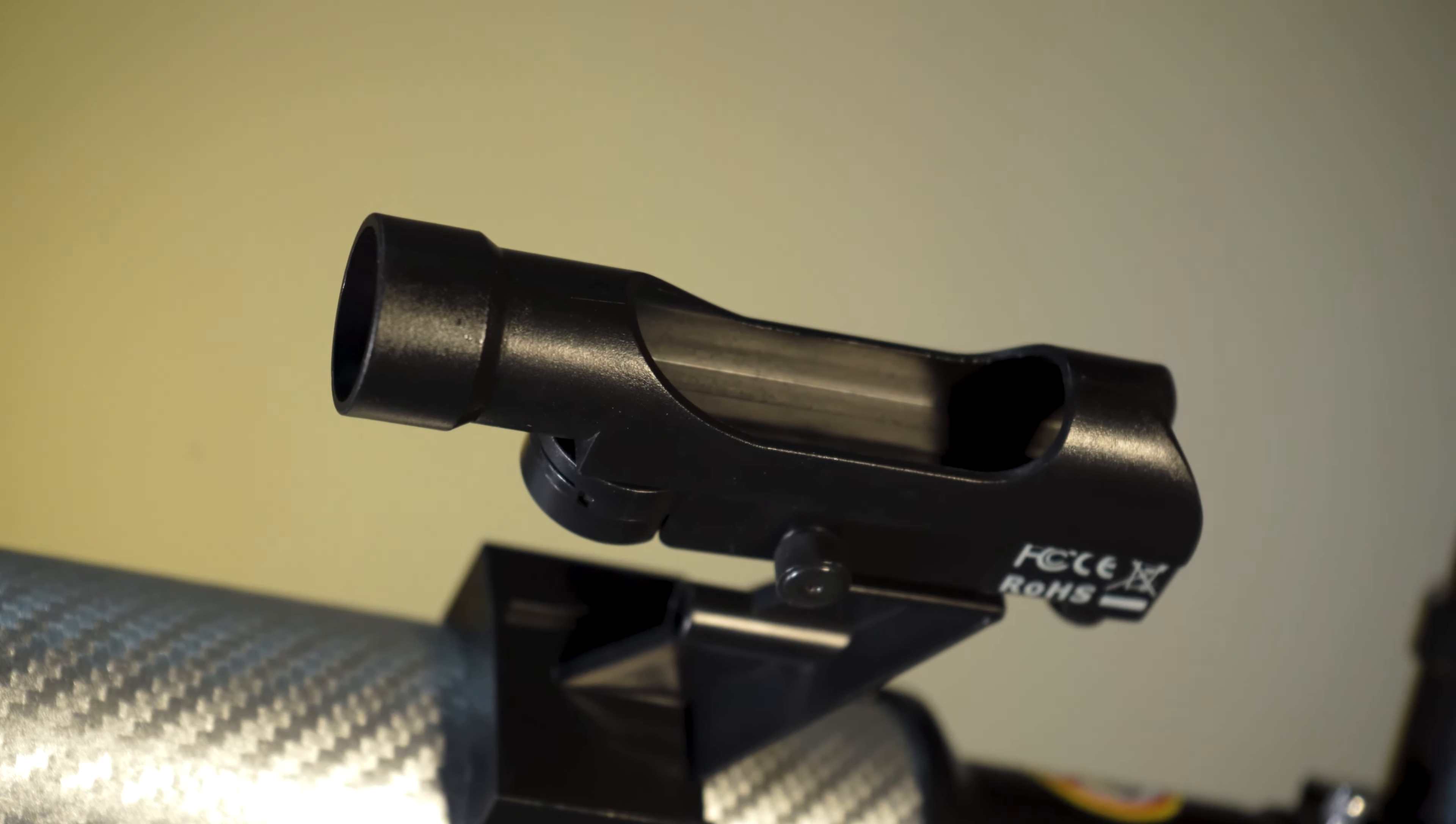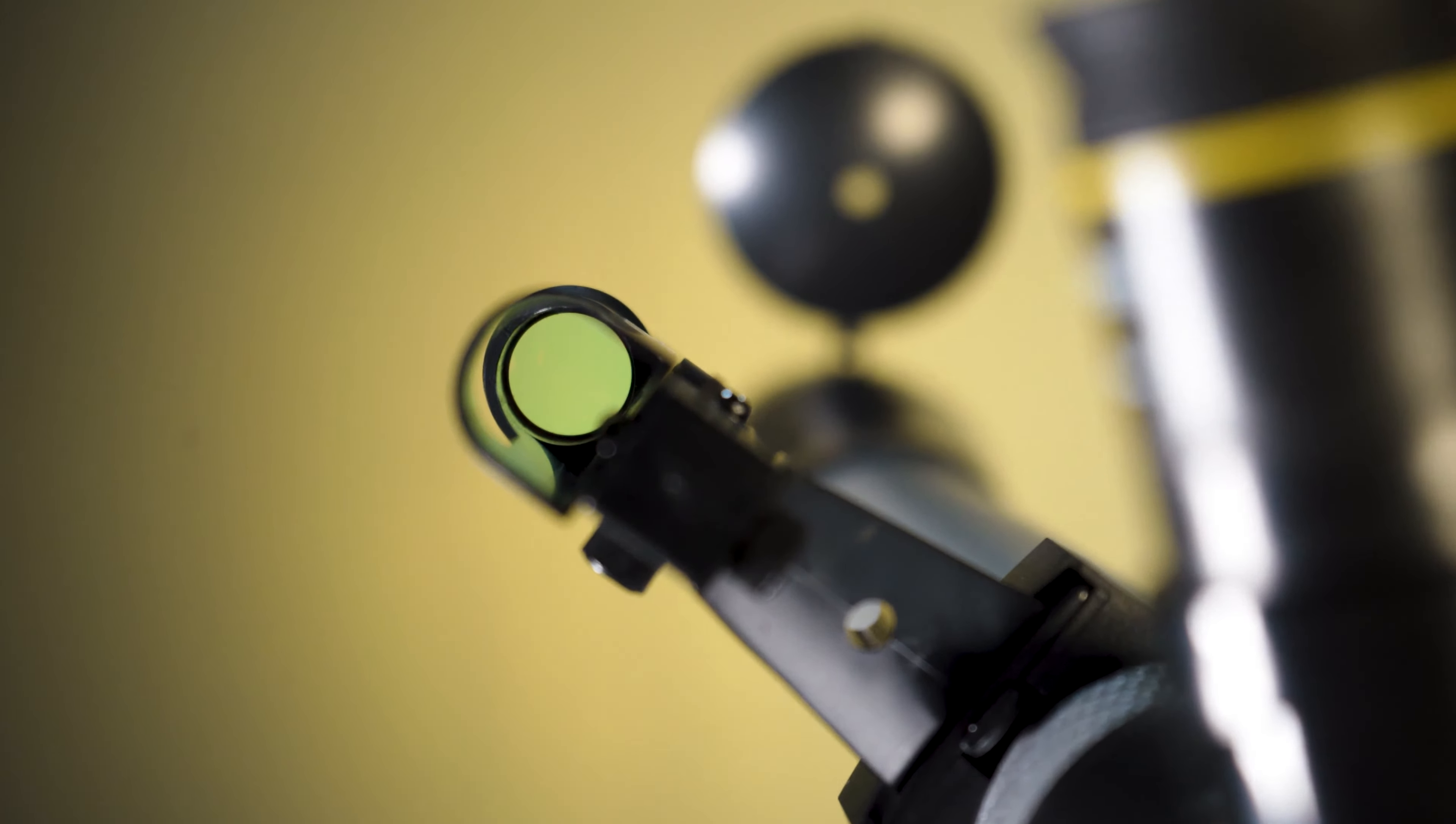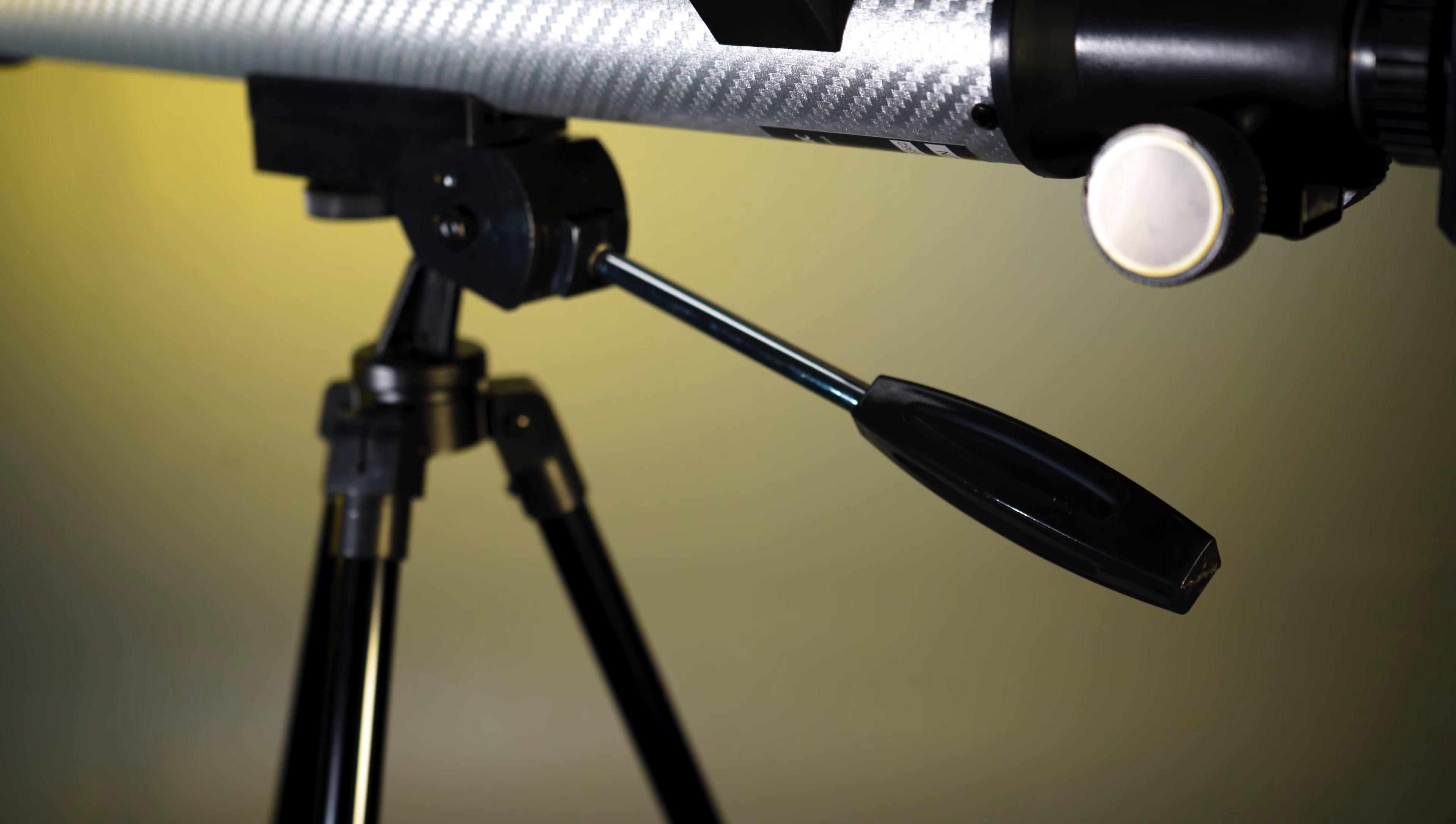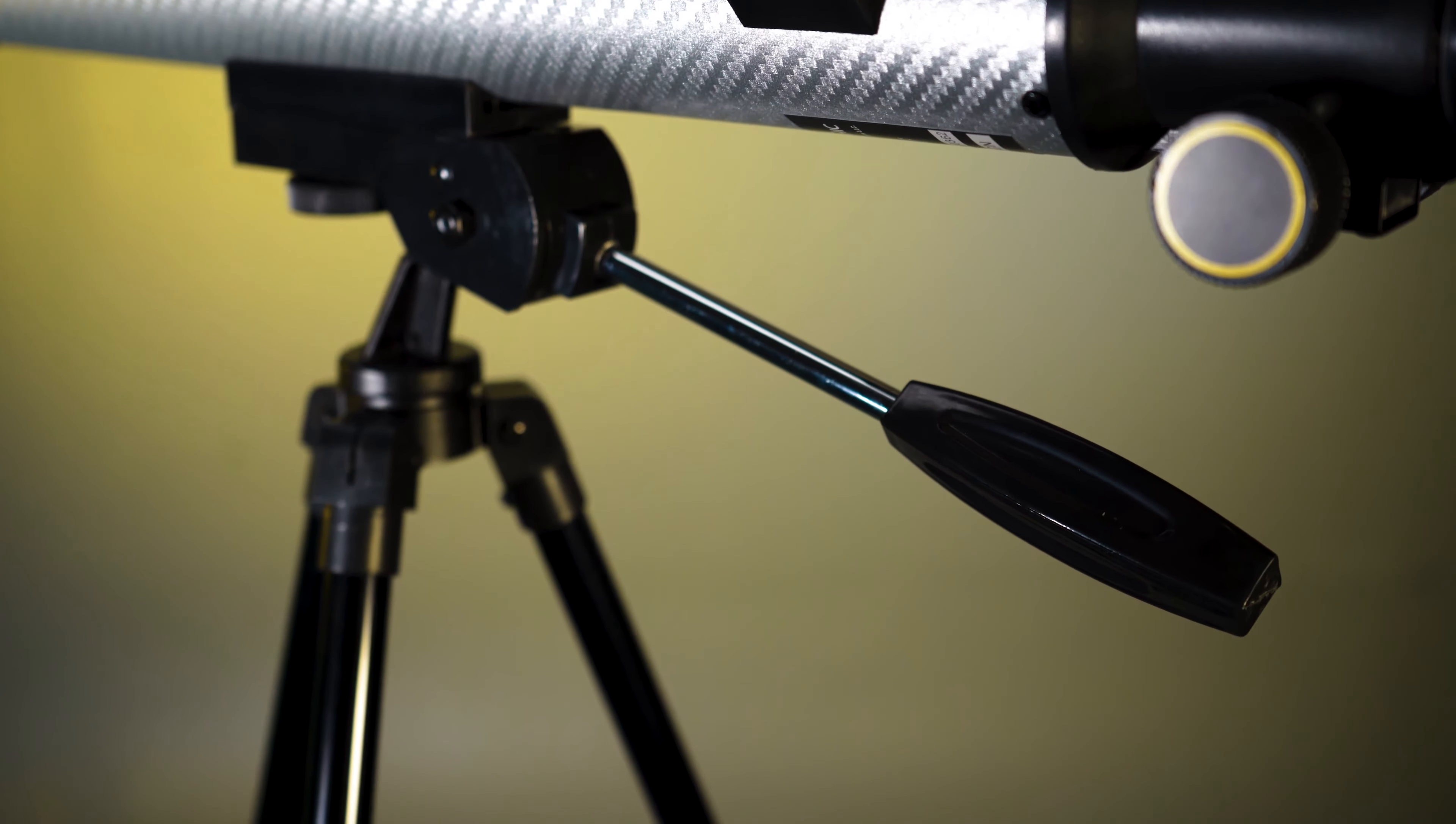Use the red dot finder to accurately line up this entry level scope with the alt-azimuth mount and tripod to begin your journey into the world of amateur astronomy.